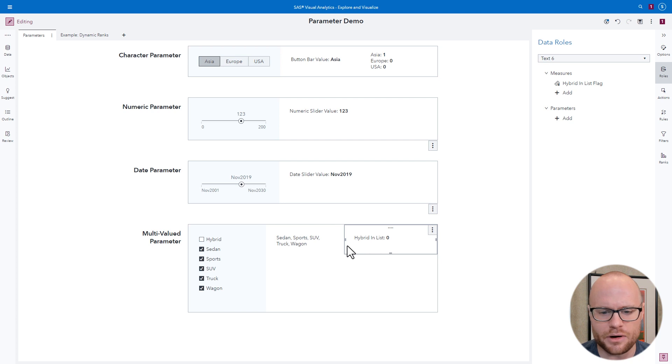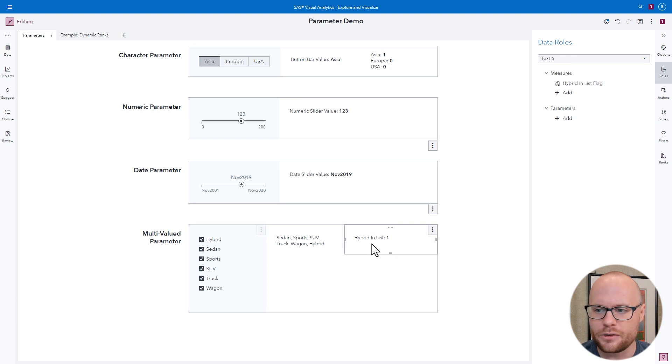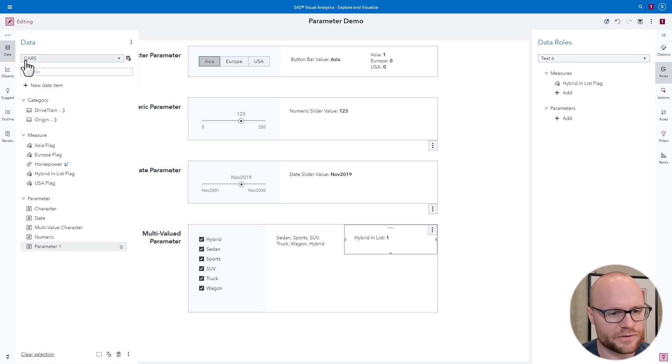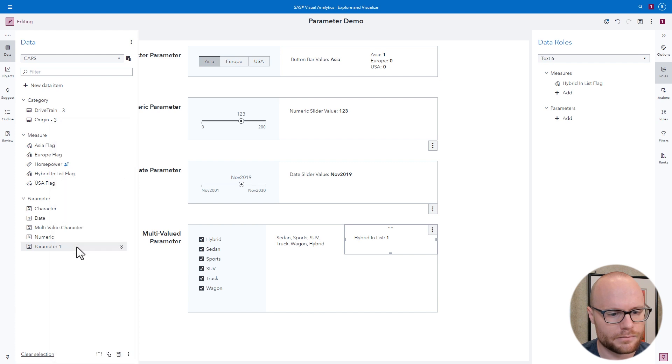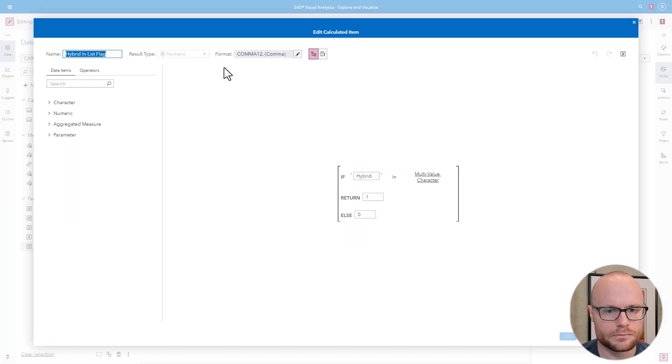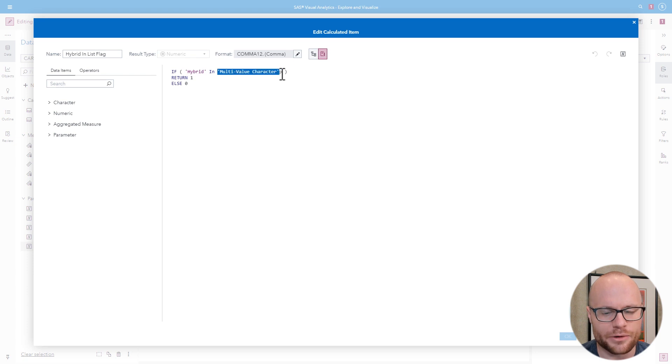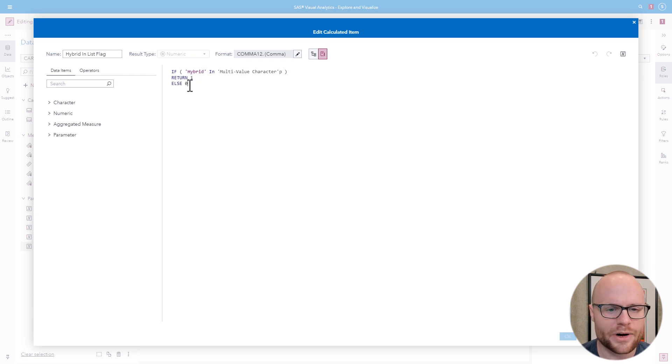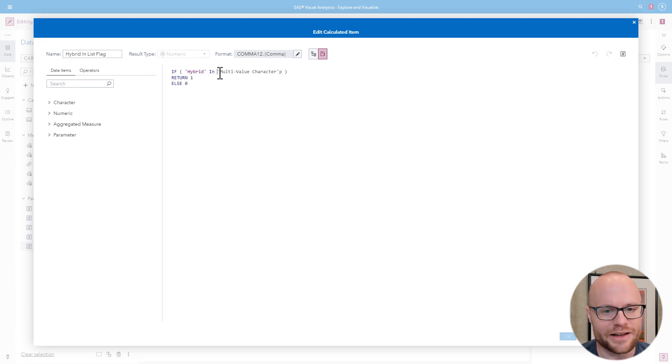Now notice this hybrid and list flag. This is a zero. Well, what happens when we click hybrid? It becomes a one. Well how does this work? Let's take a look at the hybrid and list flag. Now this says if the string hybrid is within this multivalued parameter list, return a one. Otherwise, return a zero. So this is how you can actually use parameters to search for text within a comma separated list.